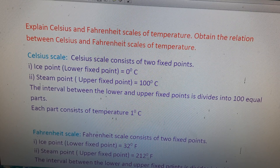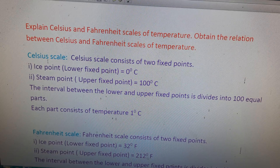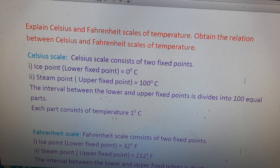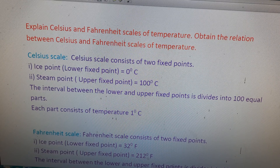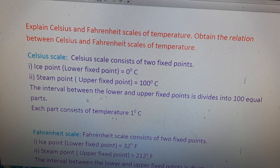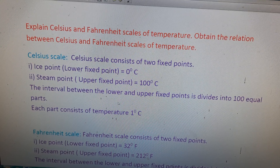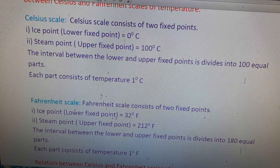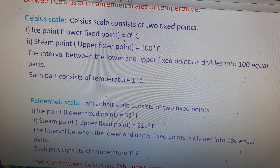The Celsius scale consists of two fixed points. The first is the ice point, also called the lower fixed point, which is equal to 0 degrees centigrade. The second is the steam point, also called the upper fixed point, equal to 100 degrees centigrade. The interval between the lower and upper fixed points is divided into 100 equal parts, so each part corresponds to 1 degree centigrade.